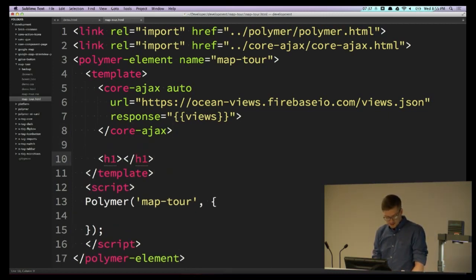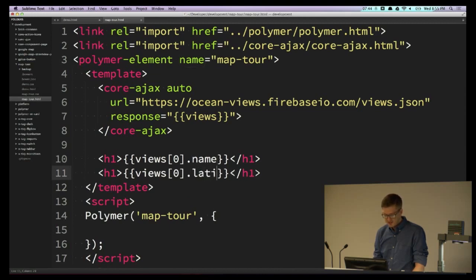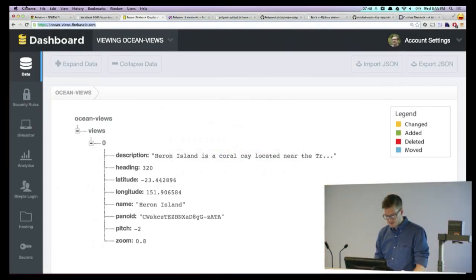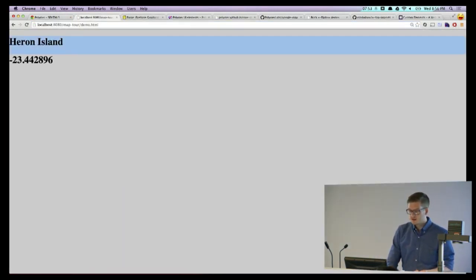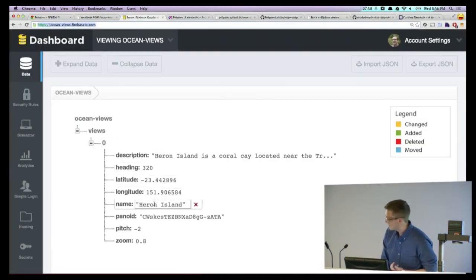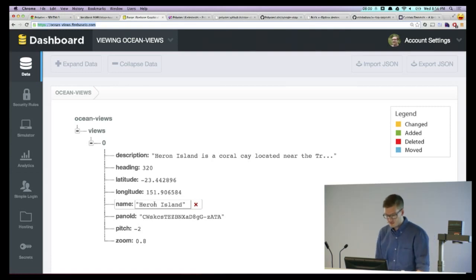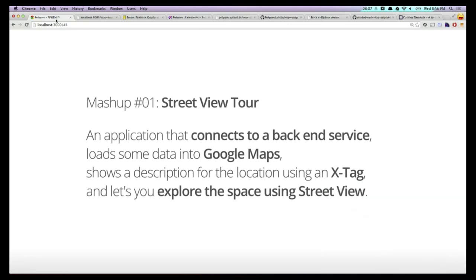I'm going to write an h1 binding to views[0].name and views[0].latitude. I refresh the page and I see Heron Island, negative 23 — and going back to Firebase, that's the name and latitude of the location we're trying to get into our application. So I didn't write any JavaScript, and we just completed the first line of our mashup: we connected to a back-end service, got data, and loaded it into our app.